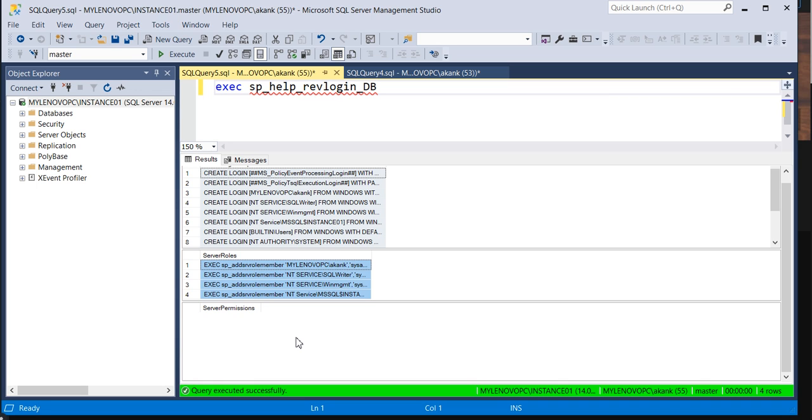I will share this script. You can also utilize it. Well, that's it for today. And don't forget to subscribe my channel. I will meet you soon. Thank you, guys.